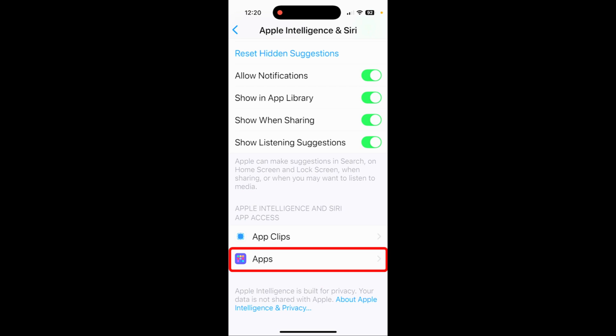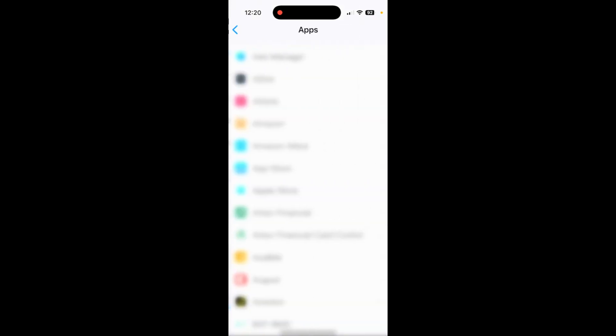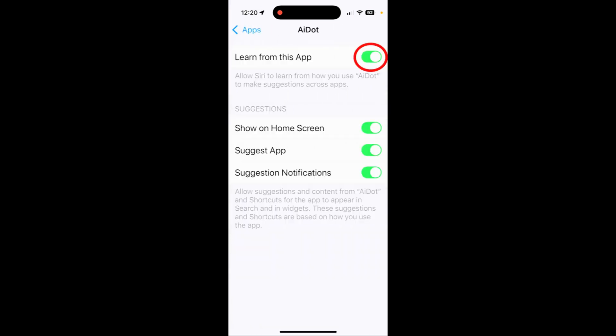So if you tap on Apps here, I highly recommend that you tap on any of the apps and turn off 'Learn From This App' if it has anything to do with your banking information.